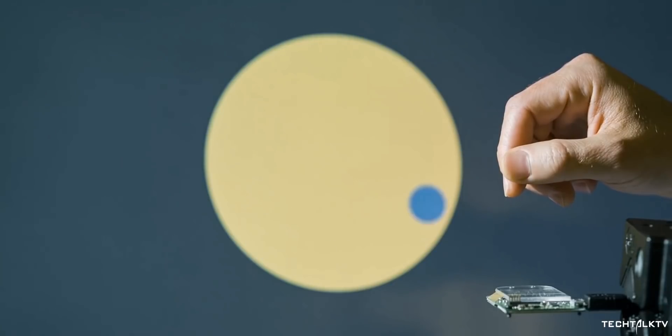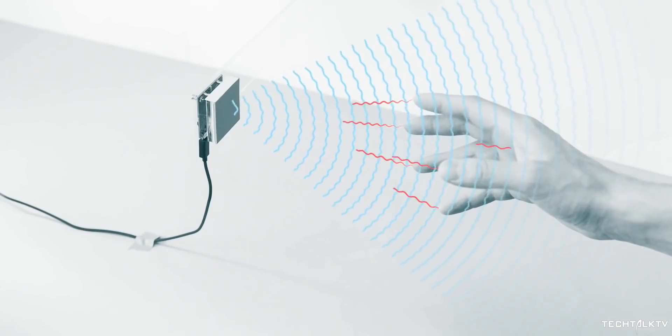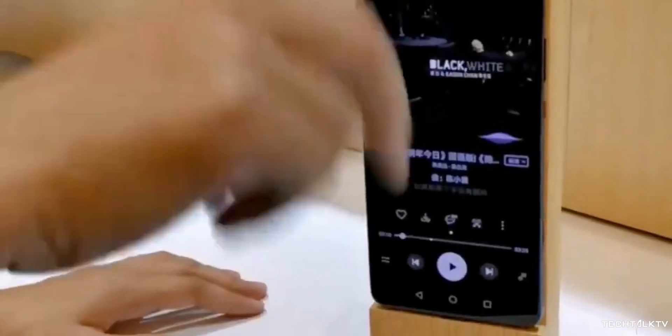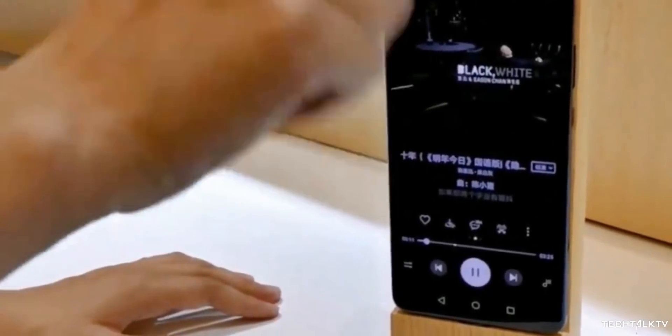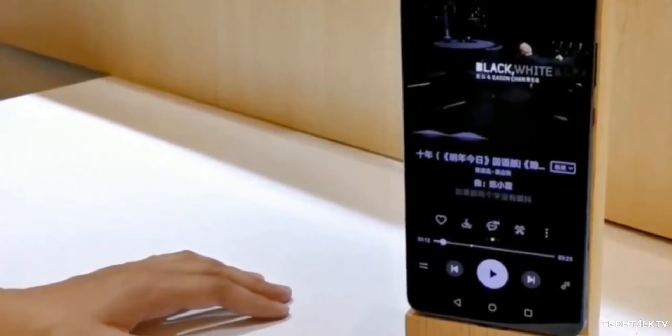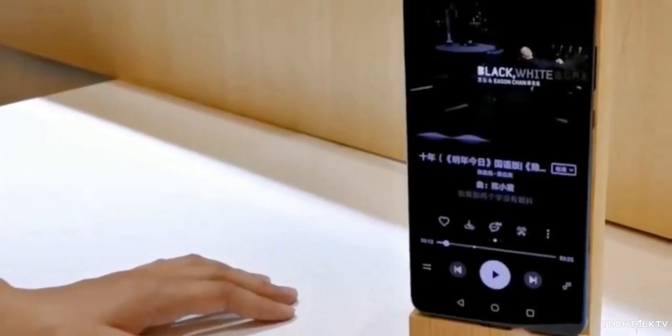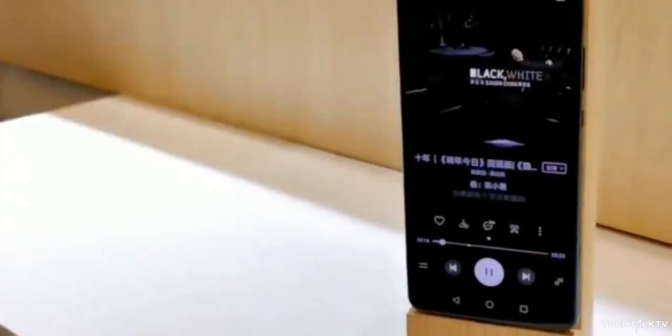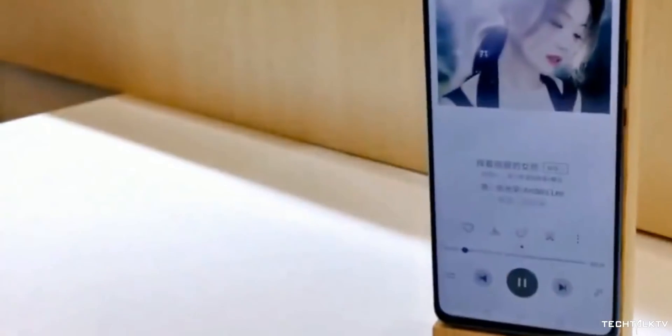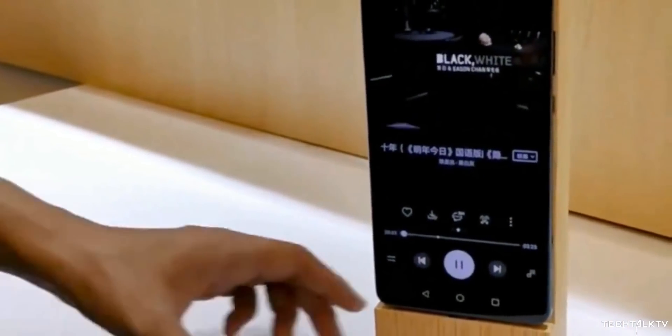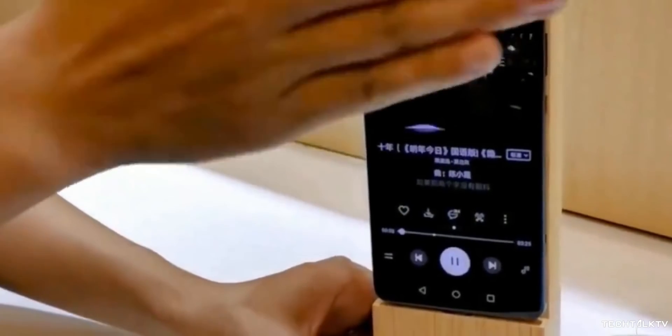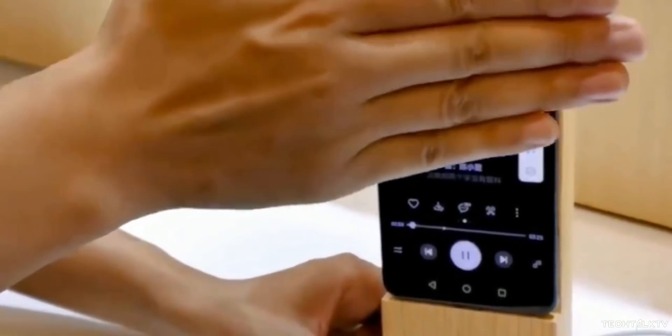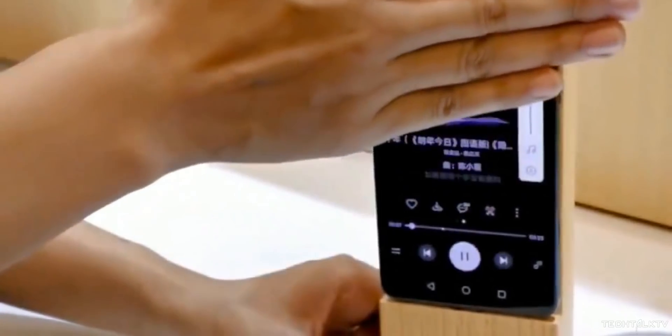Now coming to Huawei, they have also showcased a similar gesture-based control on a smartphone like the Project Soli. As you can see, it also uses millimeter wave air gesture controls. I've tried really hard but there's absolutely no information available about this on the internet so we don't know what kind of sensors Huawei is using for it but it looks similar to the Project Soli.